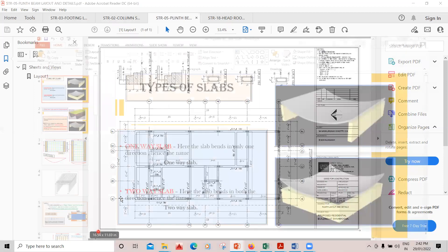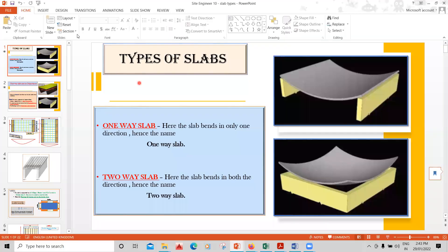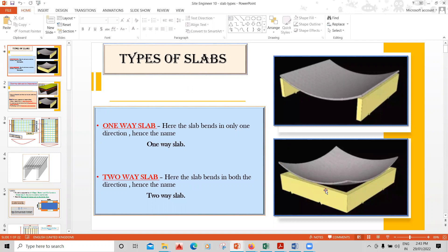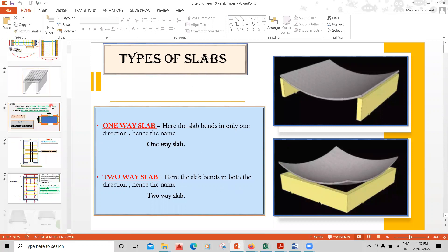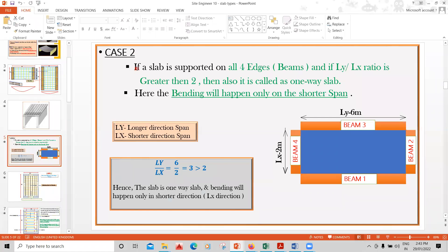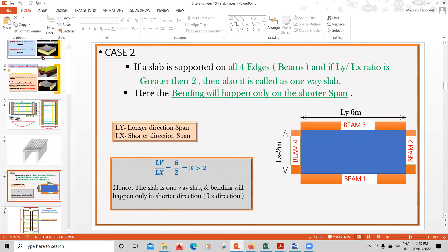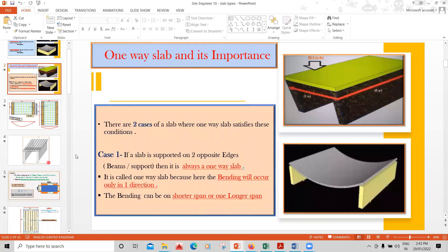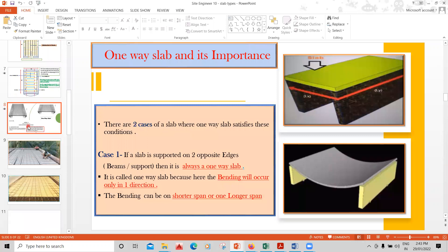You'll also learn the difference between a one-way slab and a two-way slab. Most YouTube videos give wrong information on this. In a one-way slab, bending happens in only one direction; in a two-way slab, bending happens in both directions. There are also two cases within a one-way slab — bending can happen in the shorter span as well as in the longer span — which you won't find in most textbooks. This is taken from the IS code.